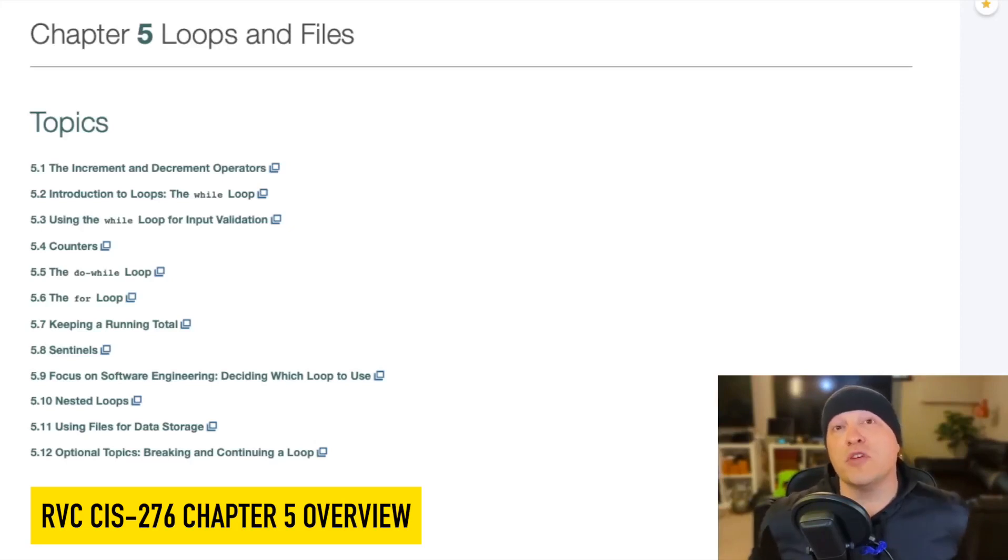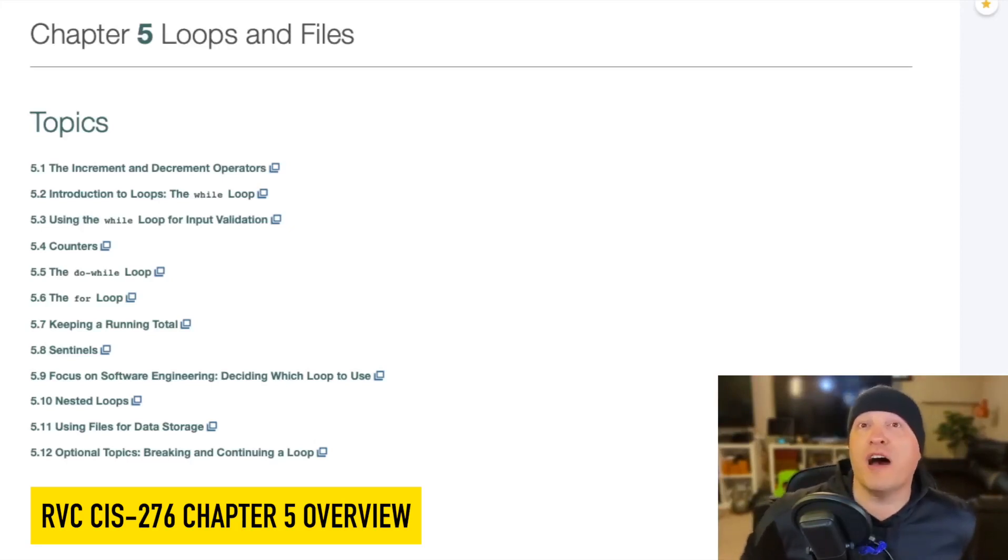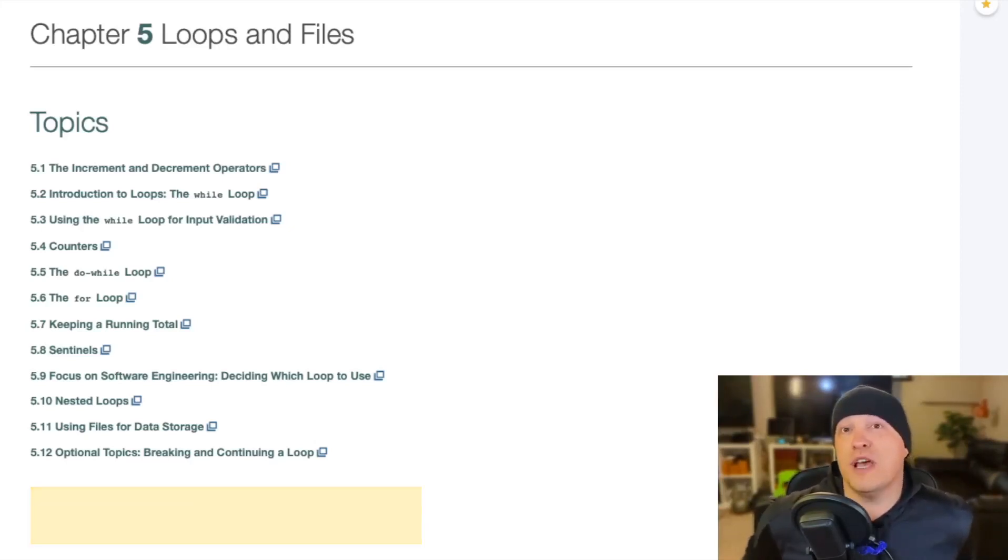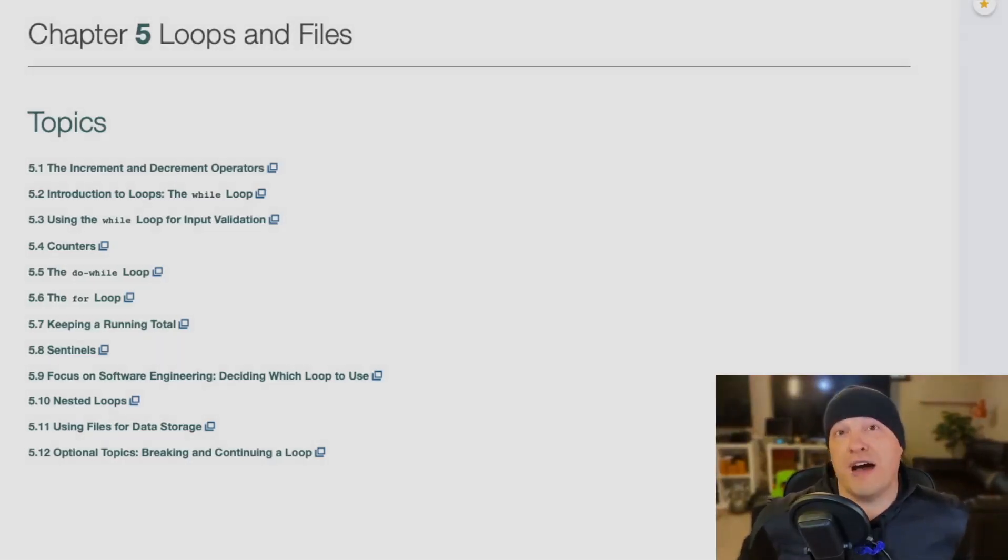So without further ado, here is Chapter 5, Loops and Files.